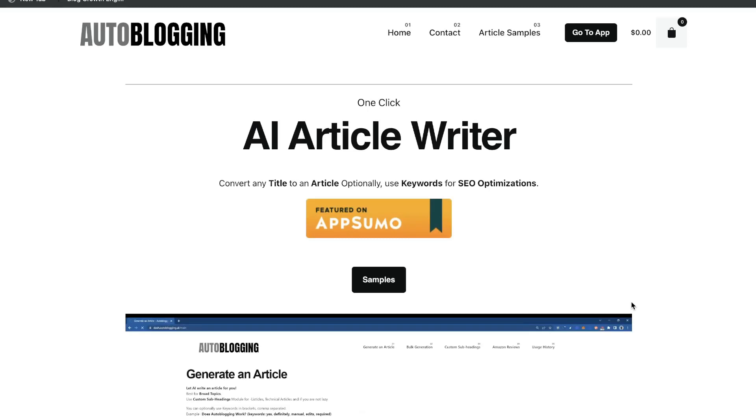In today's video, we'll be doing a review of autoblogging.ai. Autoblogging.ai allows you to generate full-length articles in a couple of clicks.